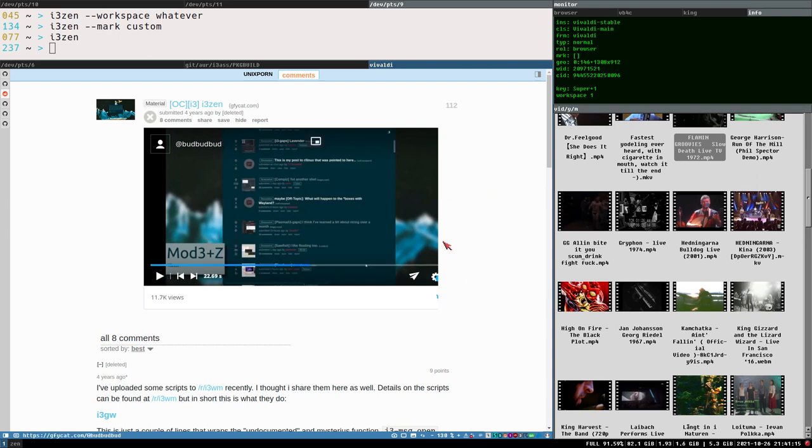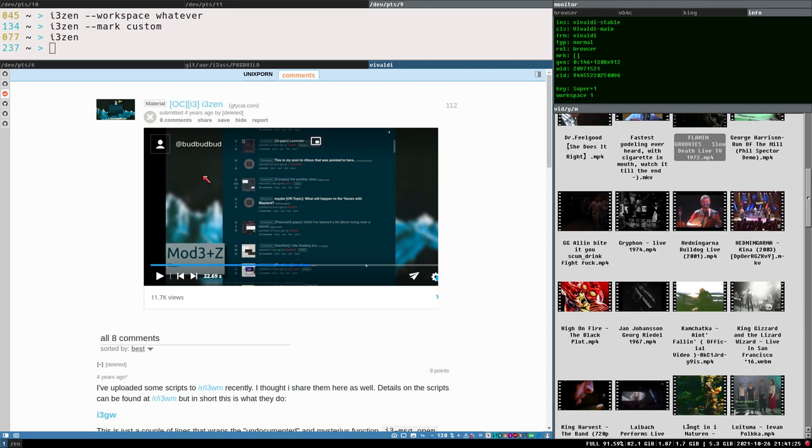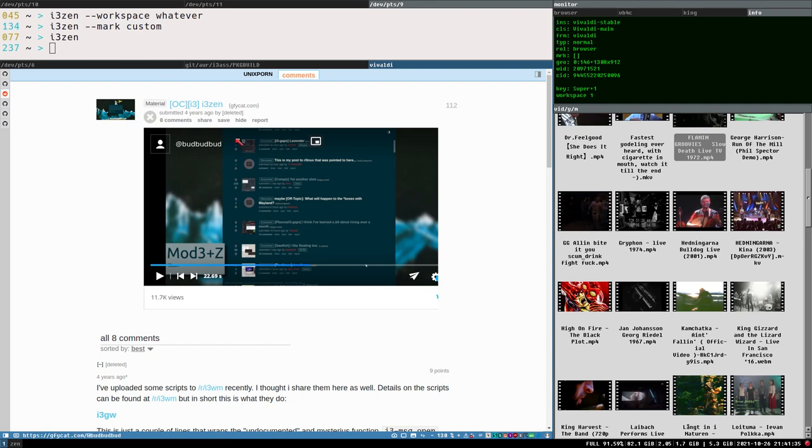But here you can see i3SEN. It puts a window centered in the middle of a workspace like this. But this version actually does this by creating three ghost containers, horizontally tiled on the workspace.